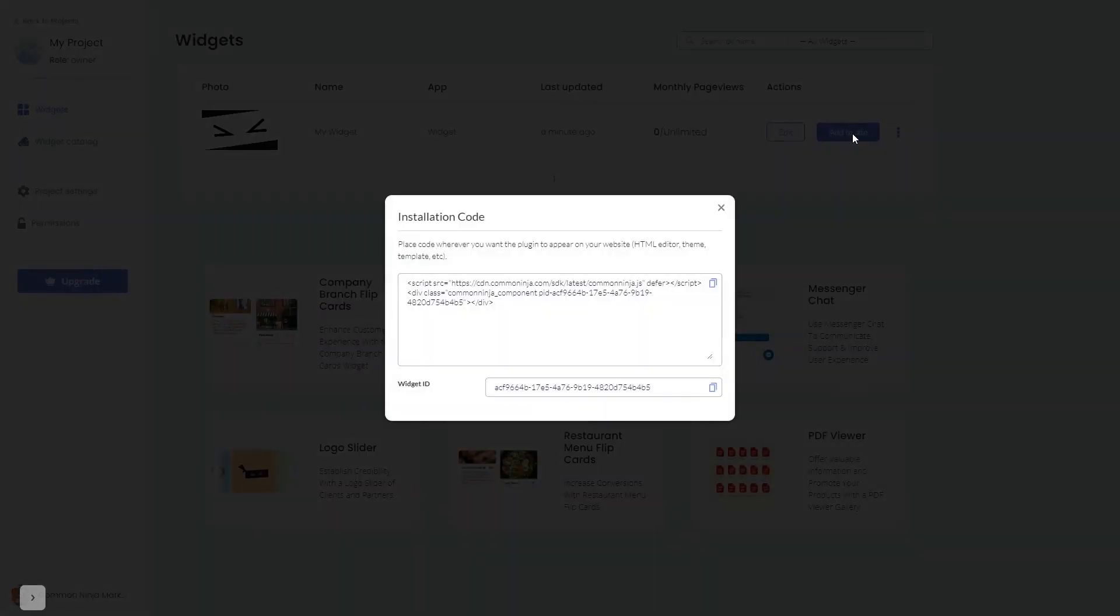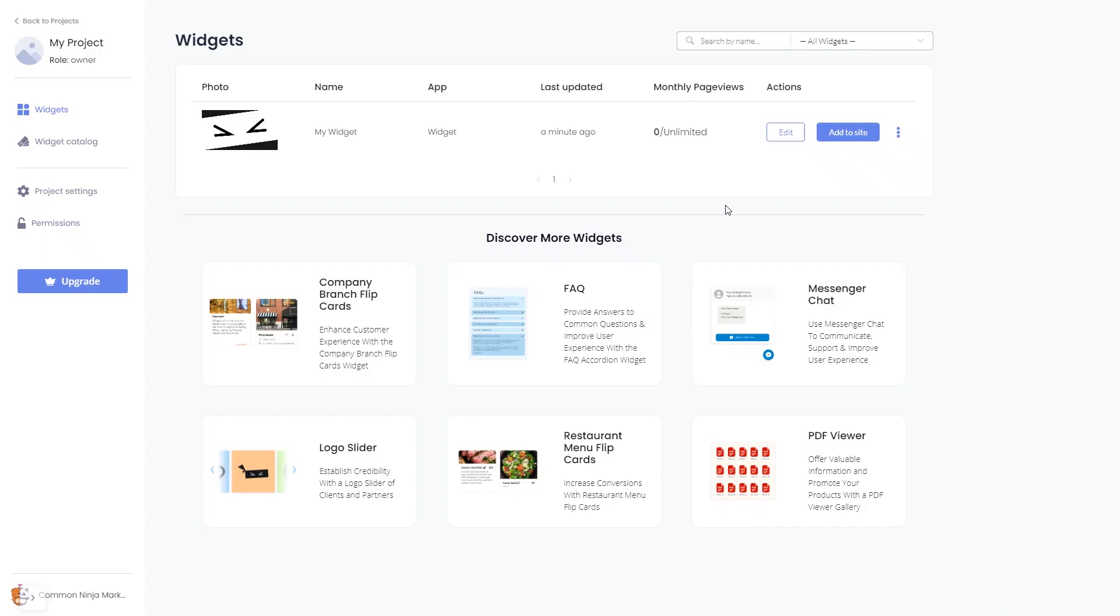In the window that opens, copy the code and close the window. Remember you can always return to the widget and keep on editing it.